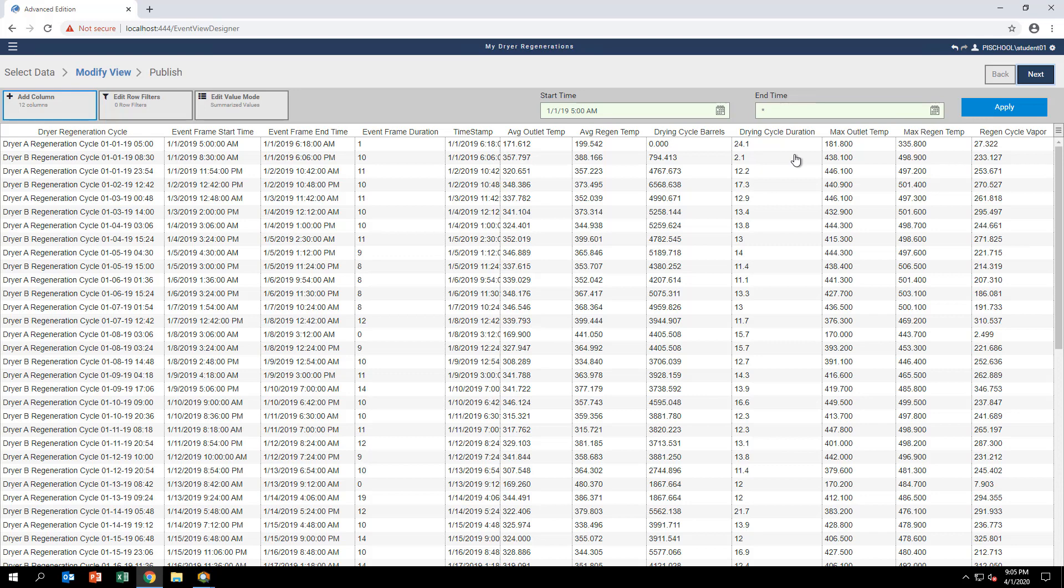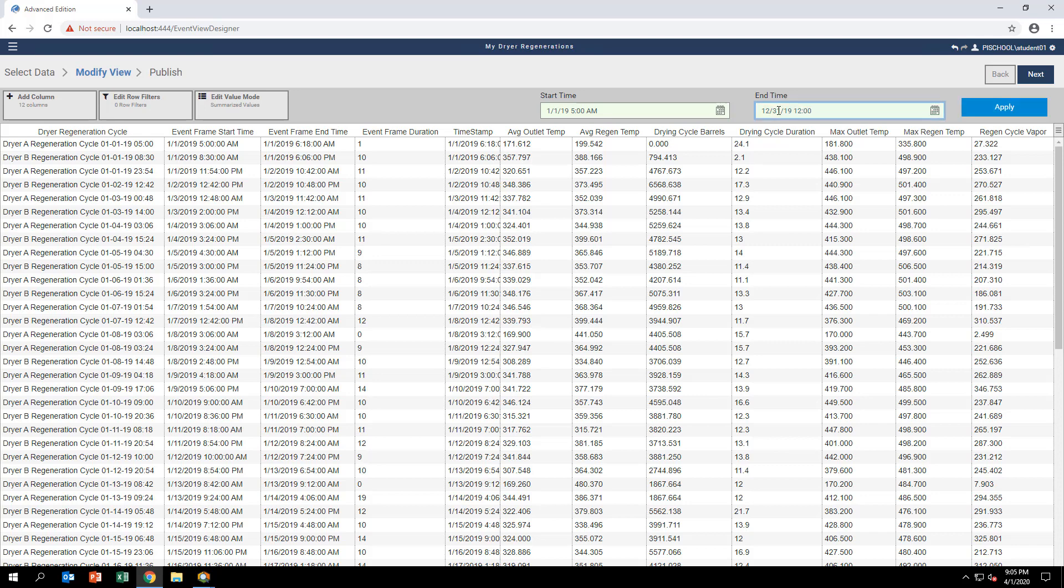Set the time range to be January 1, 2019 at 5 a.m. to December 31, 2019 at 12 a.m. to match the available PI data that we have for the lab. Then click Apply.